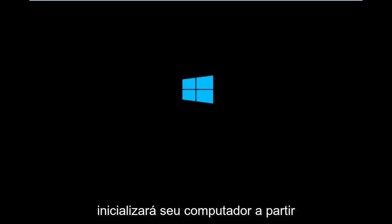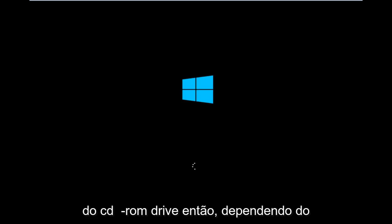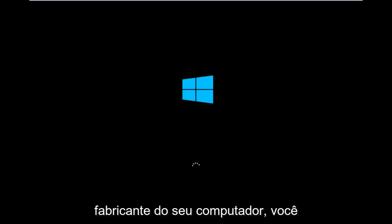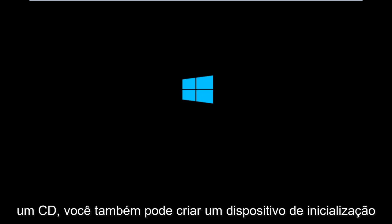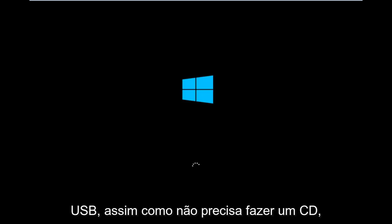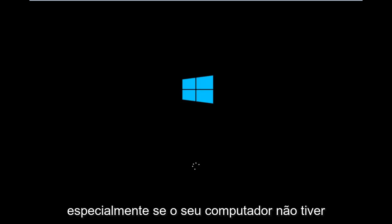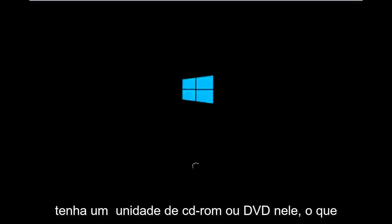So basically you're going to be booting your computer off of the CD-ROM drive. Depending on your computer manufacturer, you're going to try and look up how to boot your computer to a CD. You could also create a USB boot device as well. You don't have to do a CD, especially if your computer does not have a CD-ROM or DVD drive in it.